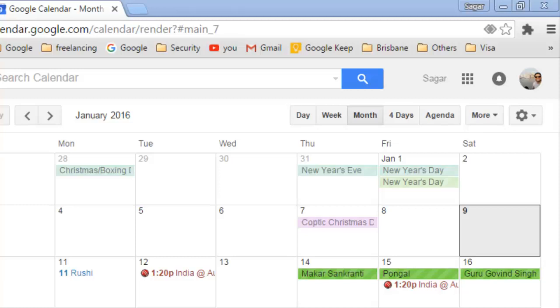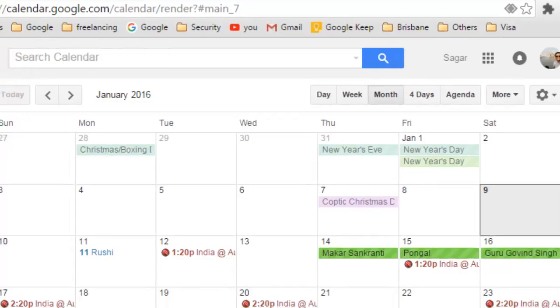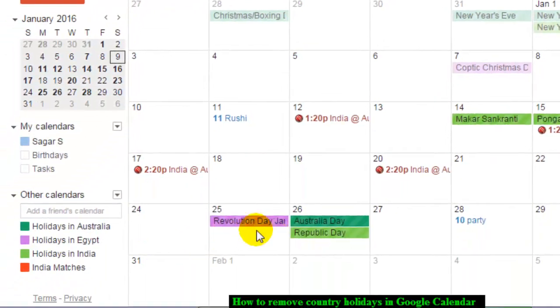Hello there. In this video I'm going to show you how you can remove the country or holidays that are displayed in Google Calendar. Right now I have got these holidays in Egypt shown in this purple color.